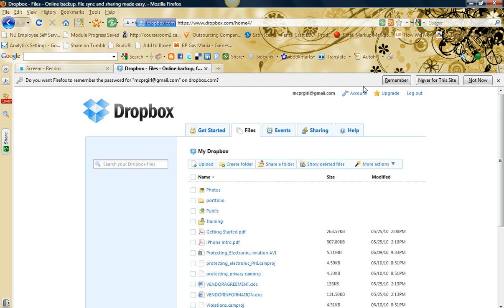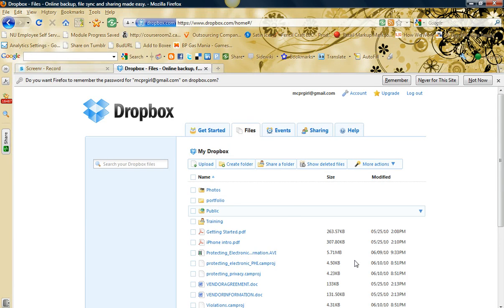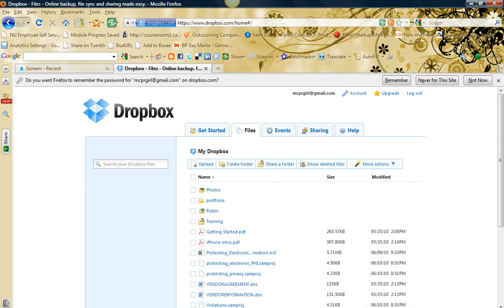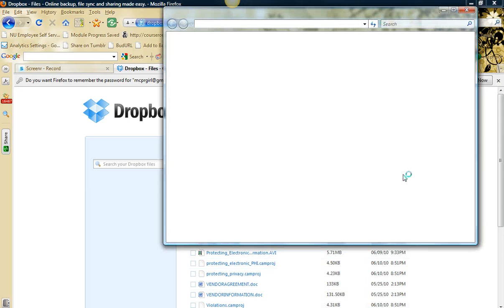You can actually download a Dropbox client to your desktop so you can sync your files without having to log on to the Dropbox site. So this is my particular Dropbox and I'm going to show you what it looks like on my desktop.